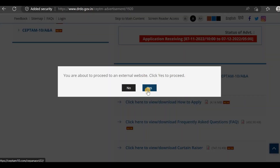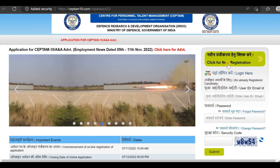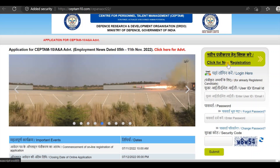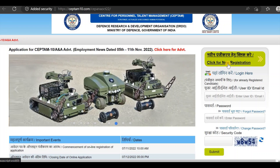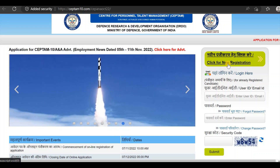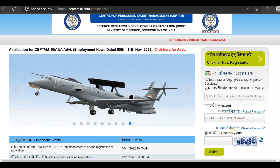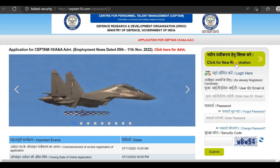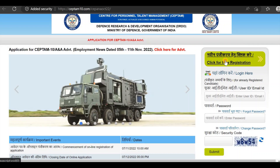Click here to proceed with the registration. Click on new registration. If you already have an account, click next for a user ID and password. Otherwise, click for new registration.